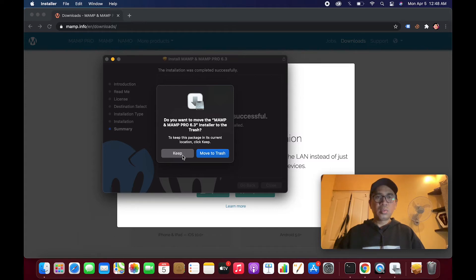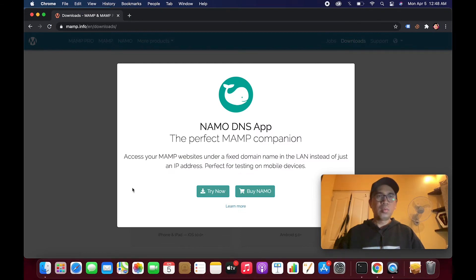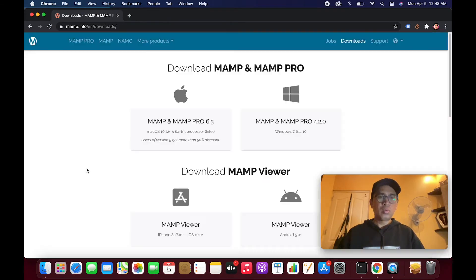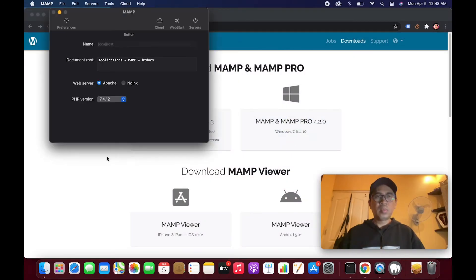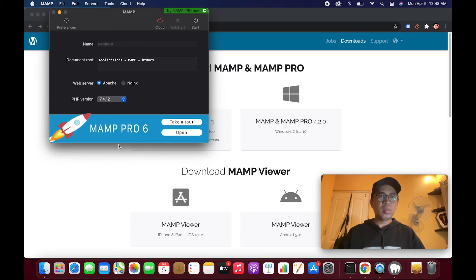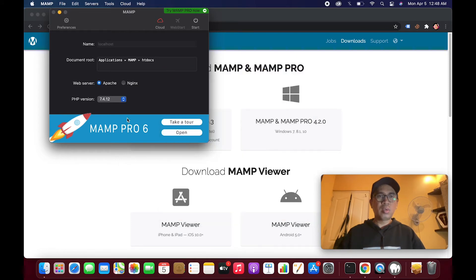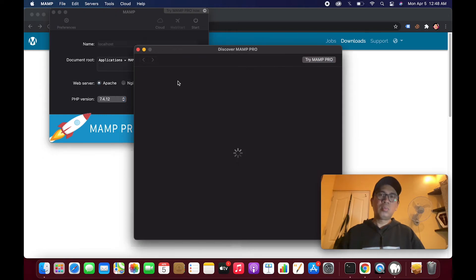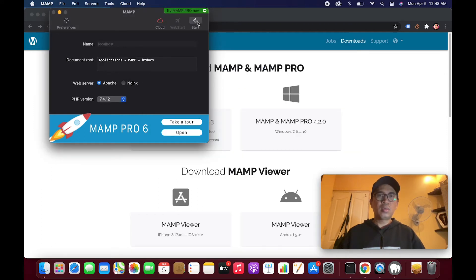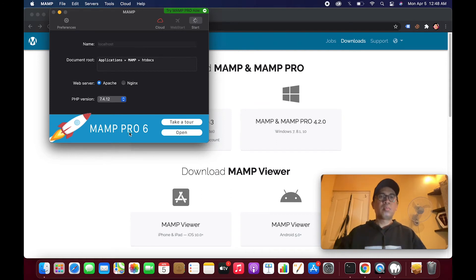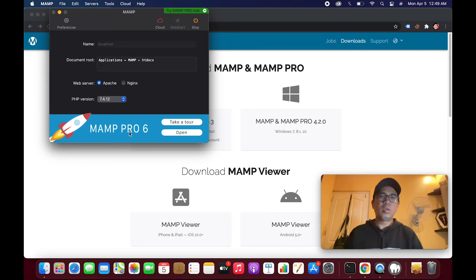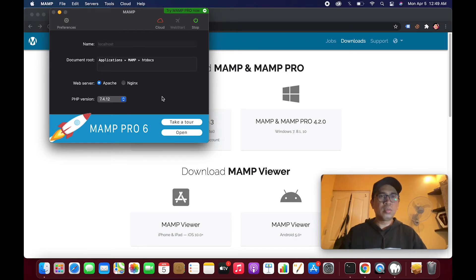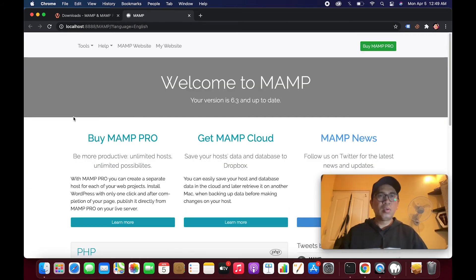I'll keep it for the meantime. Let's see here. Let's start. I think that's it. Let's test this. Yeah, MAMP is now running.